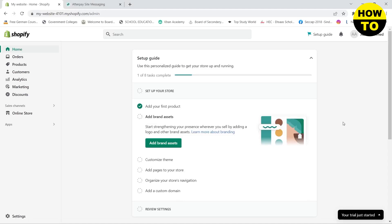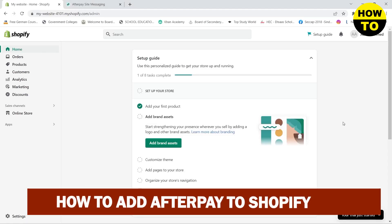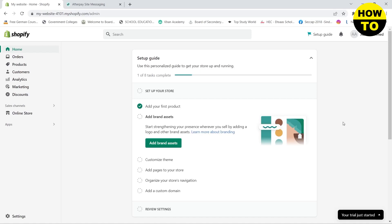Hello guys, in this video I'm going to show you how you can add Afterpay to your Shopify website. Here you can see that I am on the home page of Shopify.